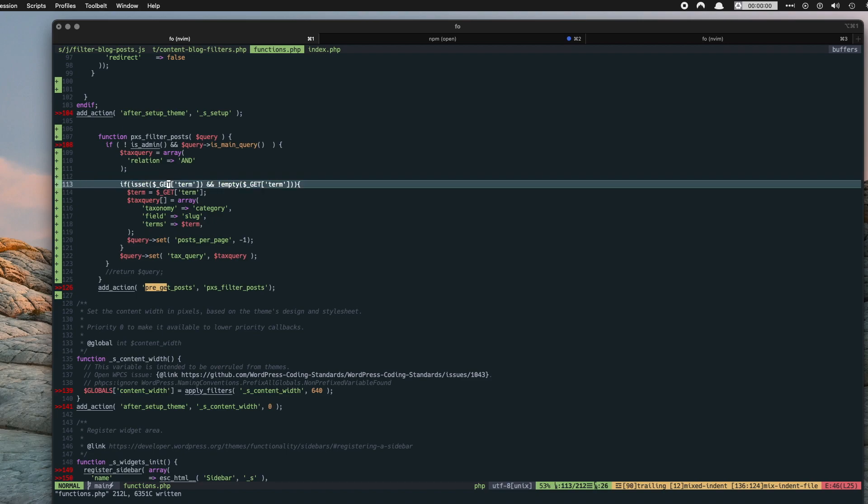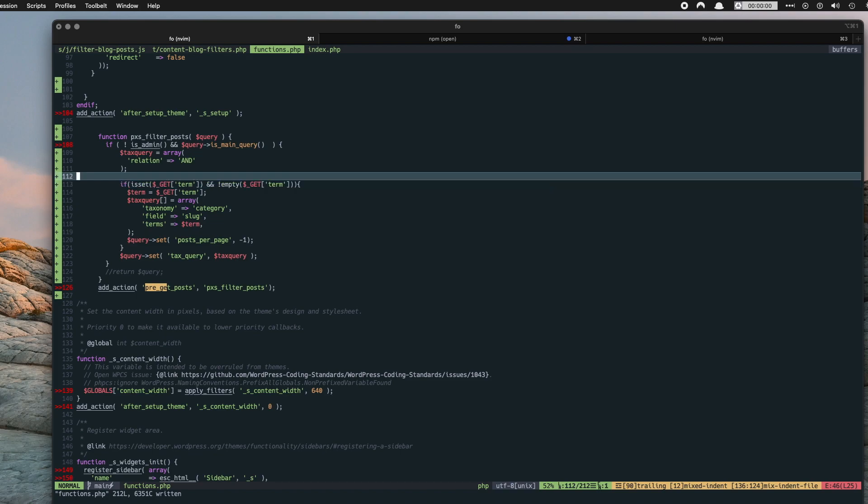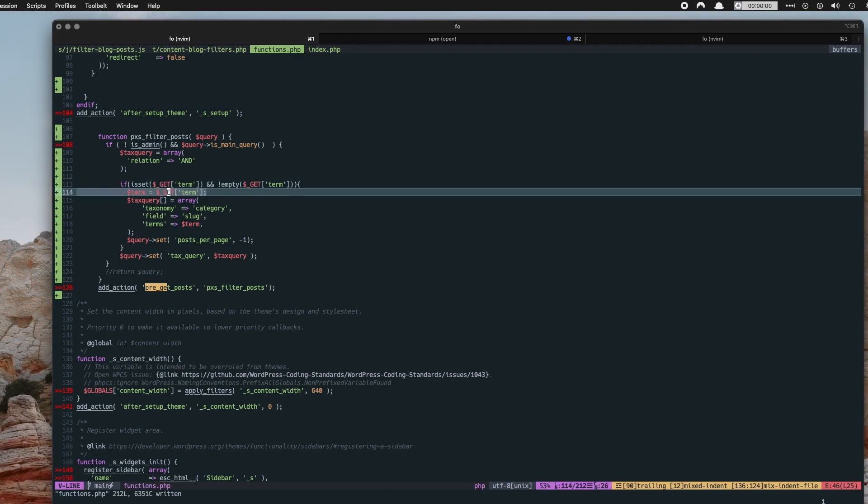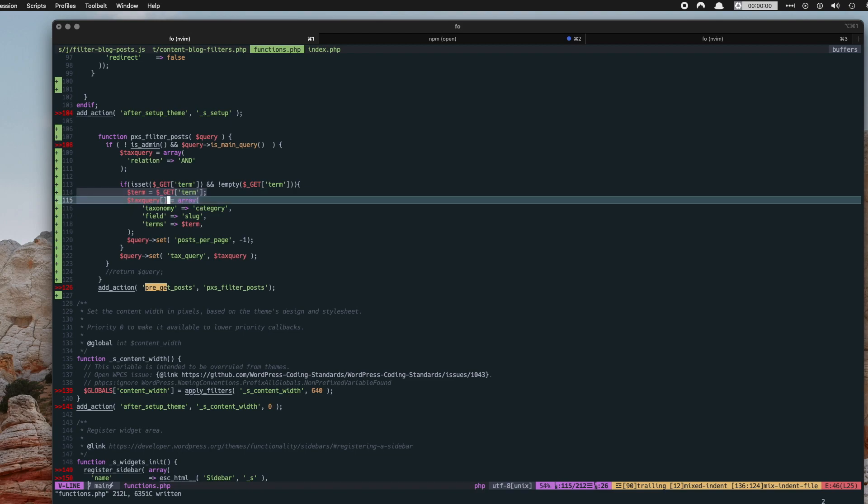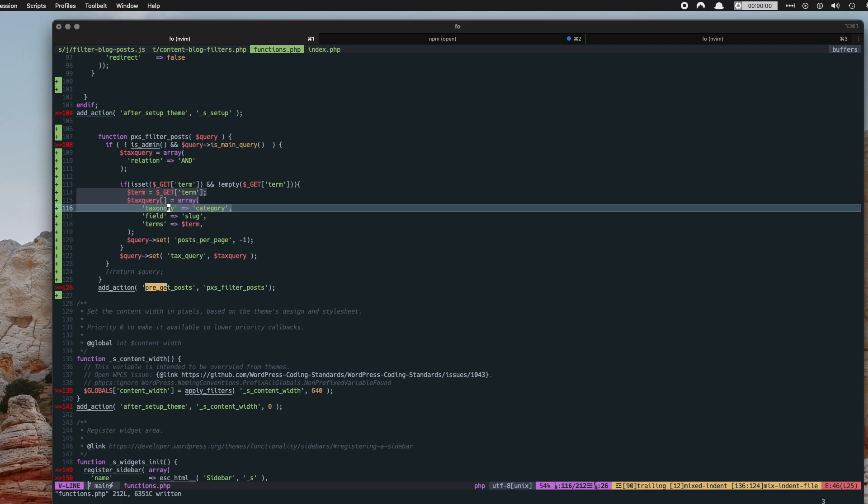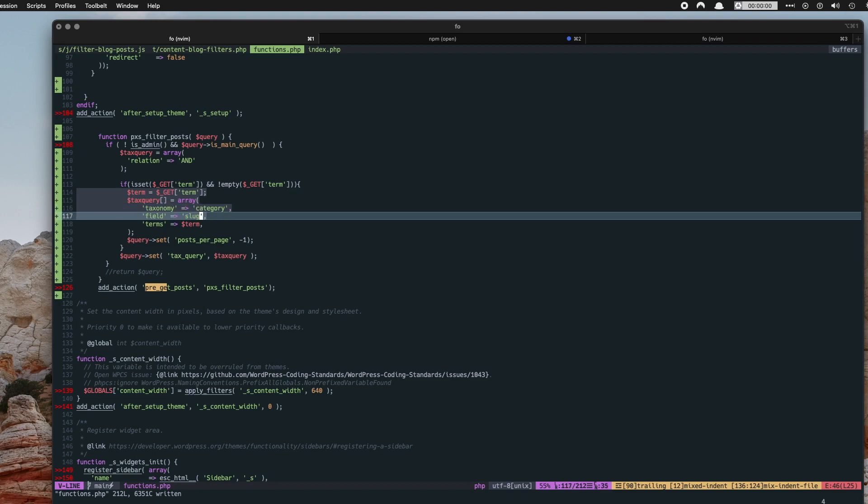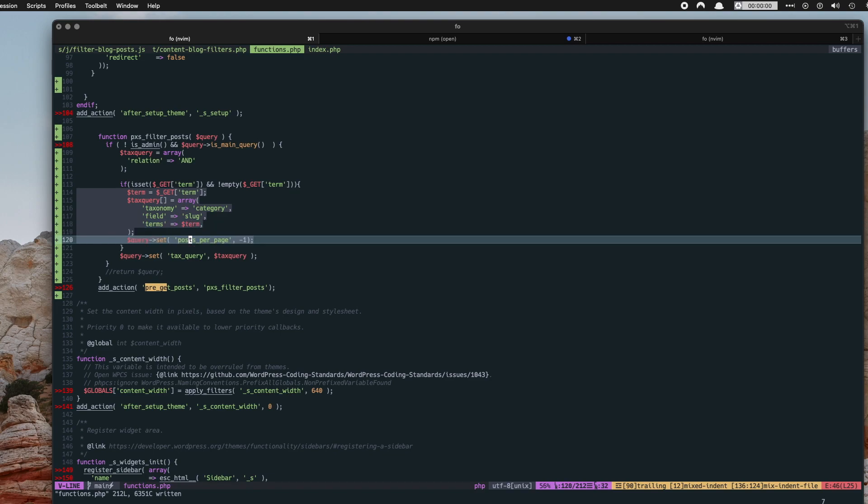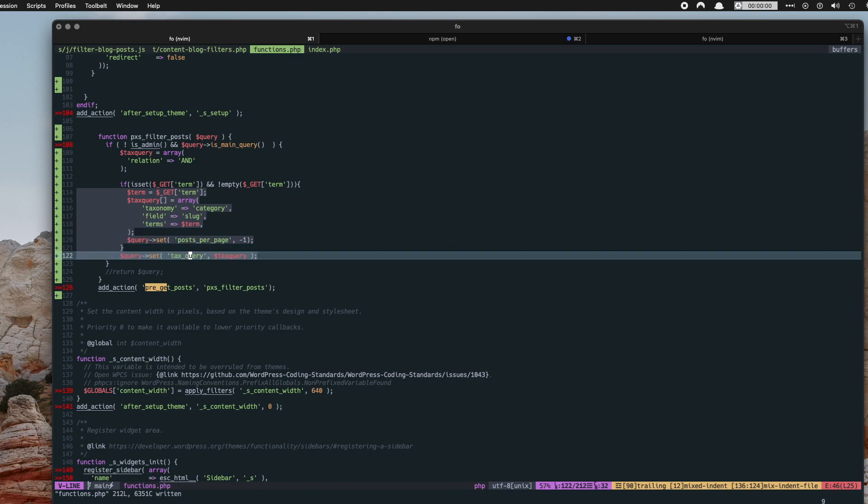And we're also testing to see if the checkboxes have any values in them. And if so that means if the checkboxes are selected, then we want to get the term that it has been populated with. And we're creating a tax query here using the taxonomy of category, using the slug as the field, and we're using the value of the selected checkbox as the terms. And that is being set into the query that's going to run on the page.